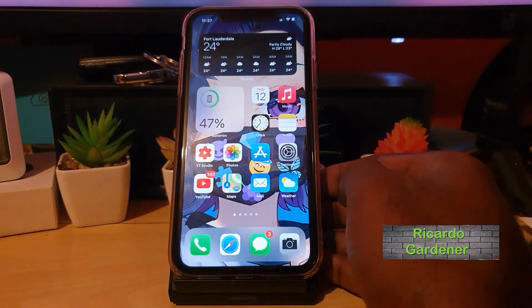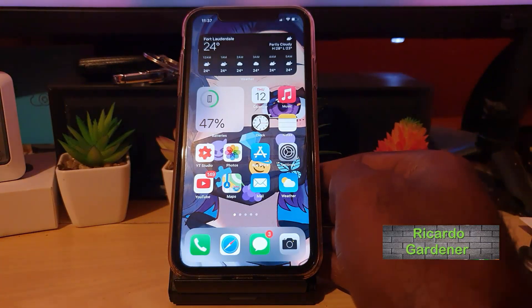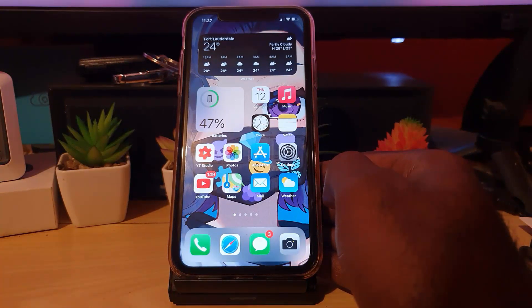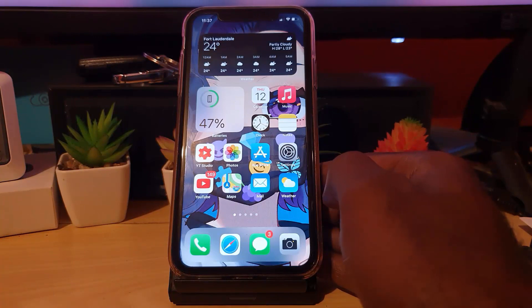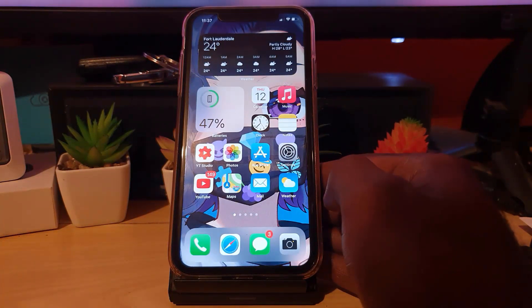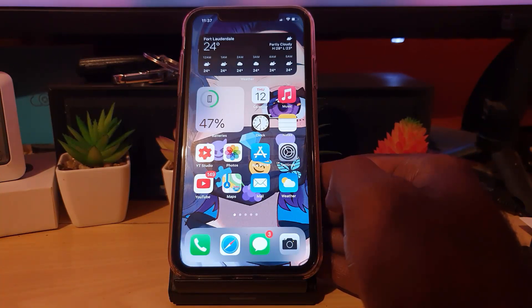Hey guys, Ricotta here, and welcome to another Block Tech Tips. In today's tutorial, I'll be showing you how to use this feature on any iPhone, including iPhone 11 and iPhone 12, as long as you're running iOS 14.2. This will apply to all your devices such as iPhone X, iPhone 8, 7s, and more.